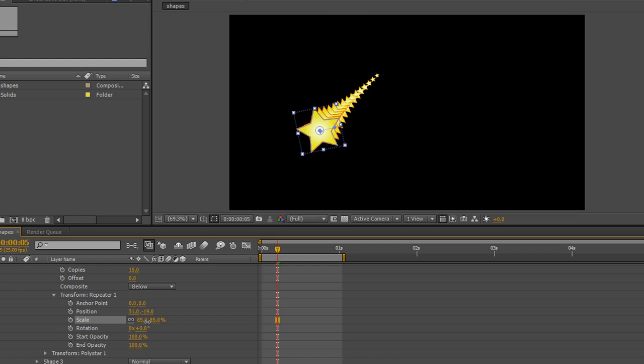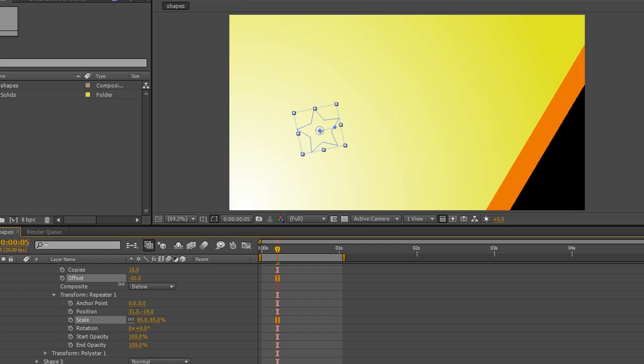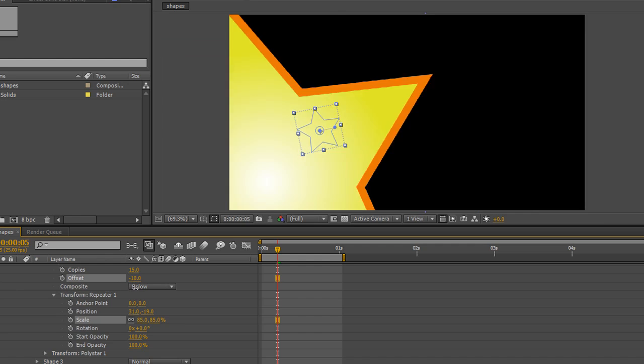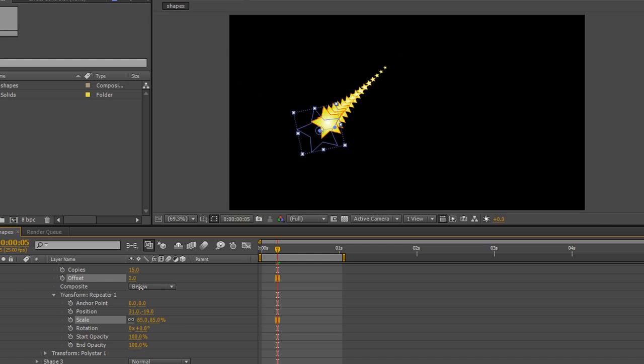And now when I get to that sort of look and I pull my offset through, all the stars come whizzing through. You get a really interesting look.